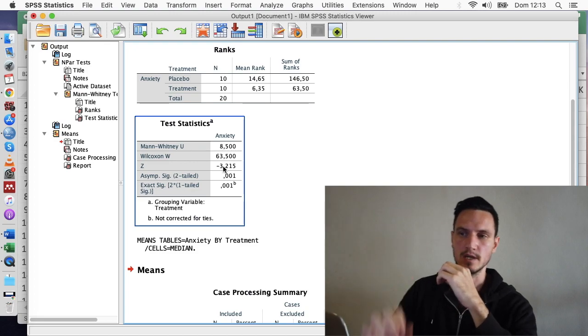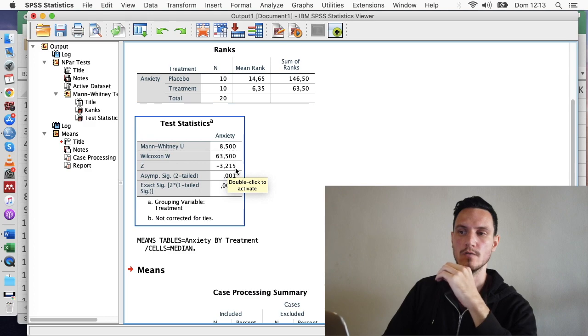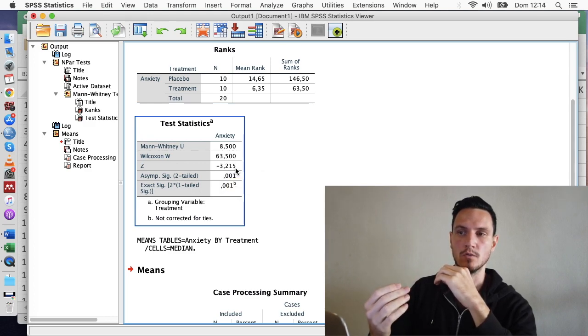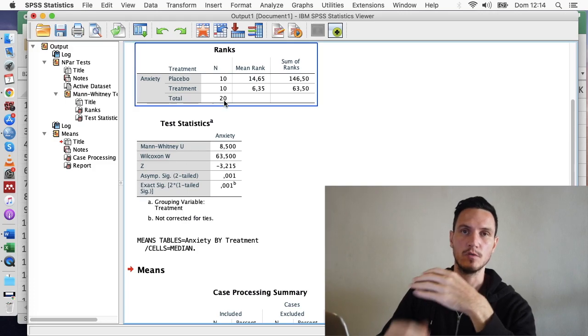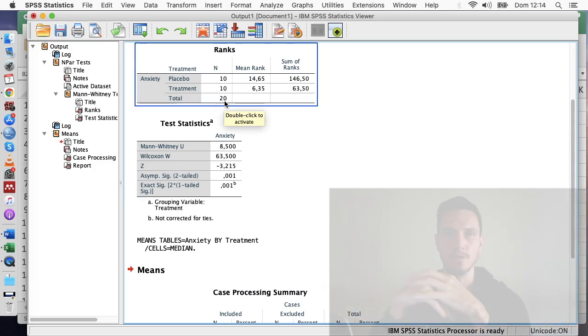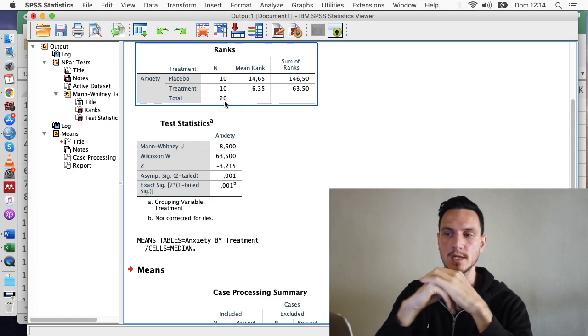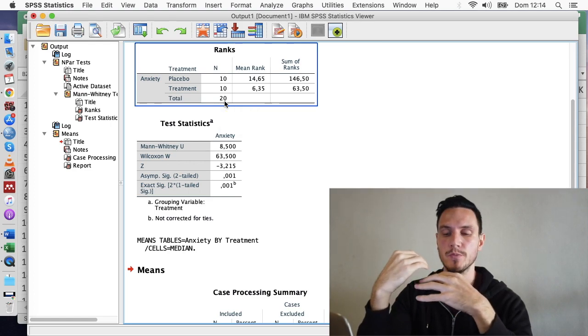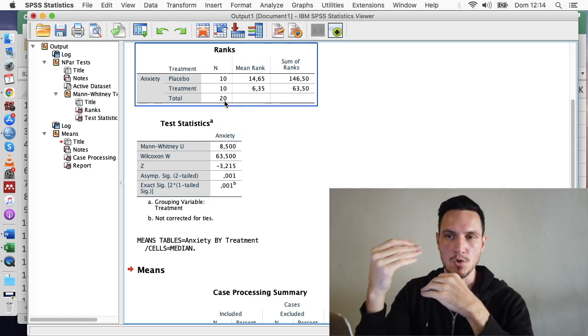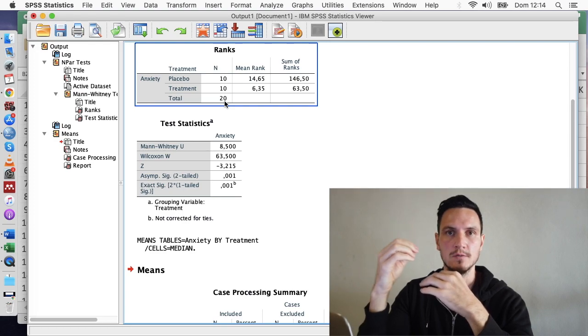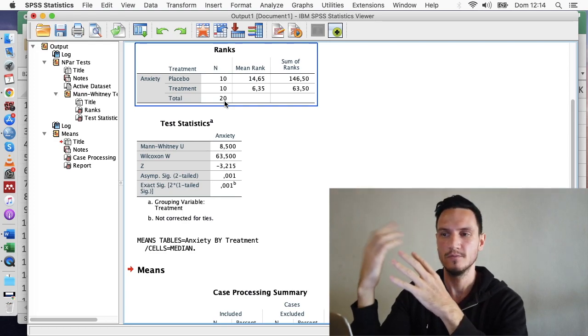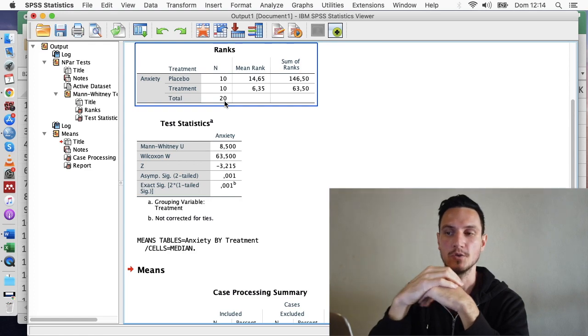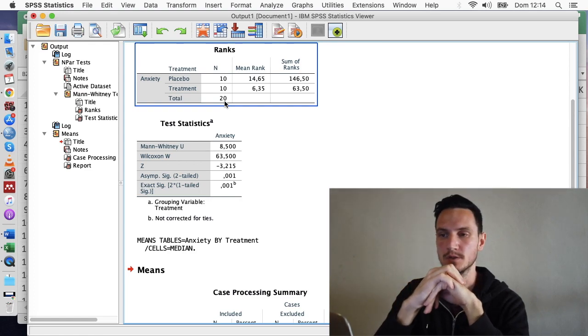So in this case, we're going to do 3.25 divided by the square root of 20, which is our number of participants. So I'll put that formula in the description below, and you'll basically just be able to input your own numbers into that formula, then go to Google and ask Google to calculate what your R value is.